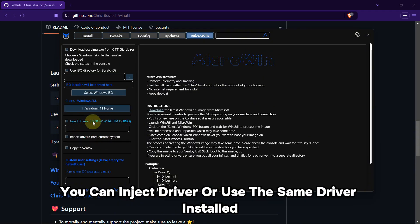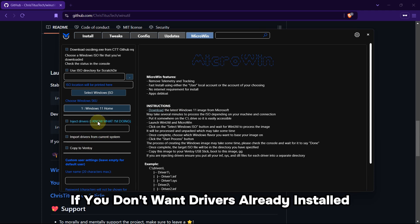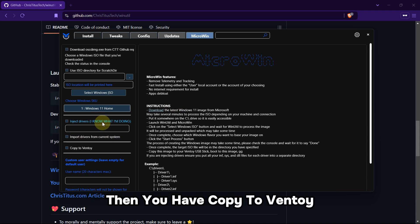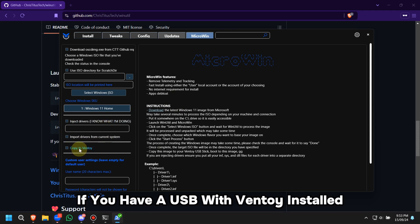If you don't want drivers already installed, you can just skip this section entirely. Then you have Copy to Ventoy, which you can use if you have a USB with Ventoy installed.